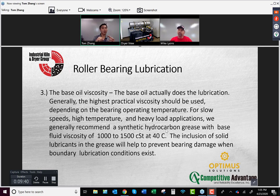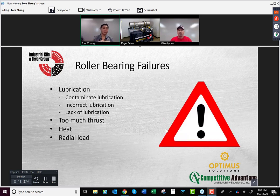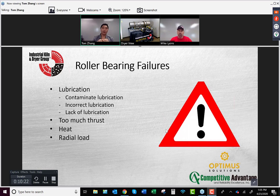Grease is oil with something added to make it thicker, and typically greases have relatively high viscosities to maintain life on your bearings. These apply to spherical roller bearings and pillow block bearing styles. Roller bearing failures can come from lack of lubrication, too much thrust, too much skew, or excessive heat. When it gets too hot, your lubricant loses viscosity, and then you lose the protective film it provides.